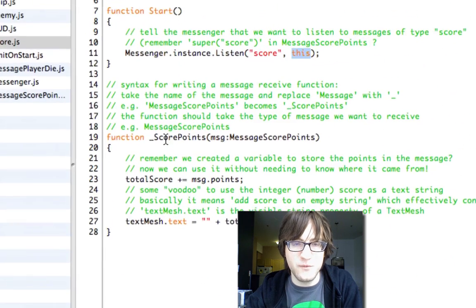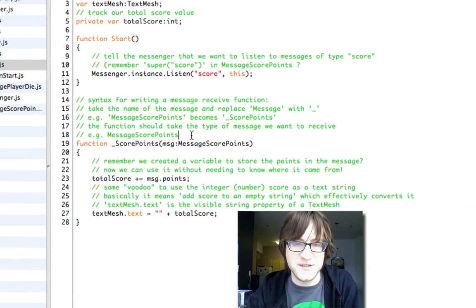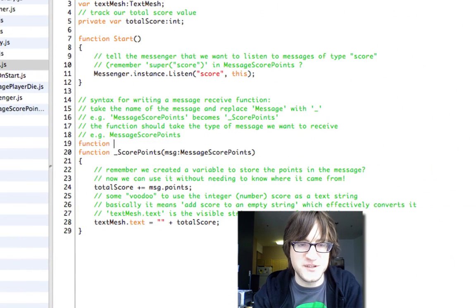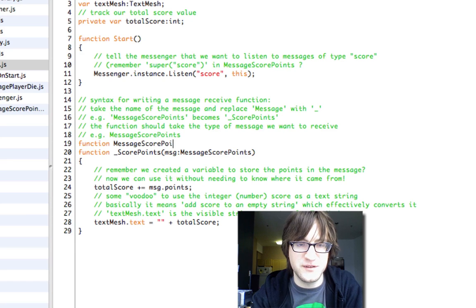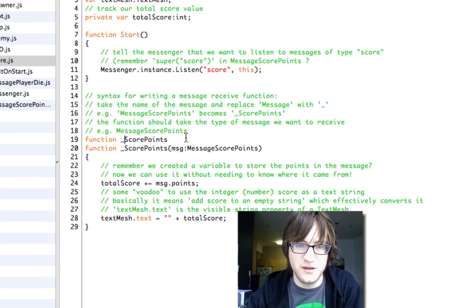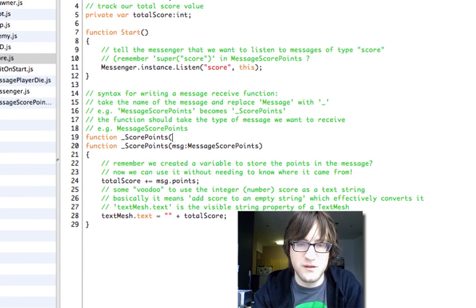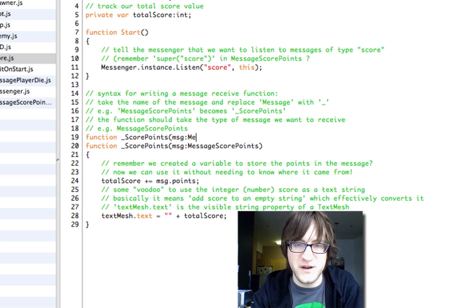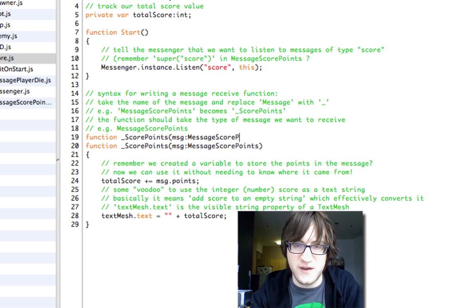And we do our crazy voodoo receiving function, which is just, again, MessageScorePoints with Message replaced with an underscore. MSG is the name of the message for the local variable that we're going to receive. And the type is MessageScorePoints.